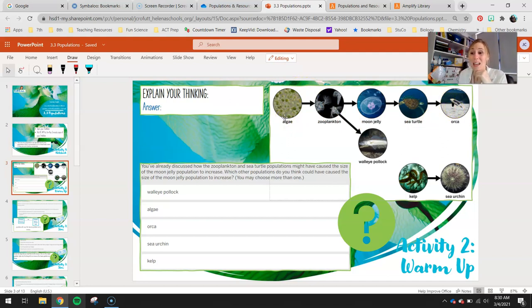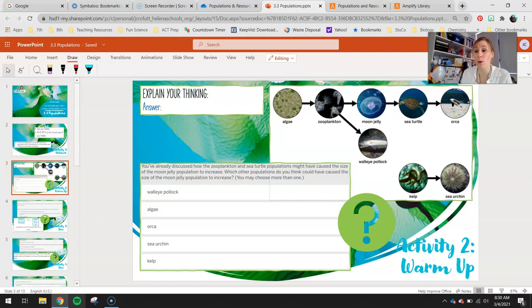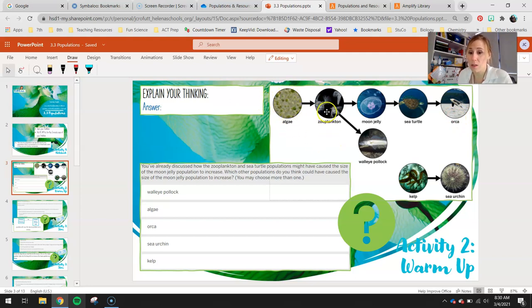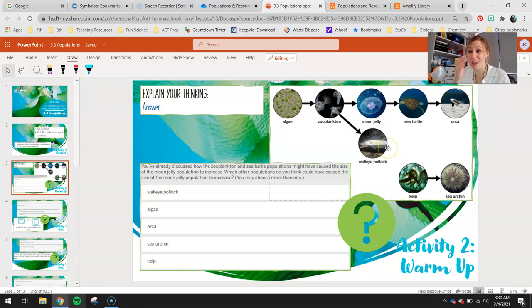That doesn't mean, however, that if we change the algae population, it's not going to affect the orca population. If we are looking to increase the orca population, we could change the algae, the zooplankton, or the walleye pollock — they could all have a change that affects the orca, even though they're not directly connected.